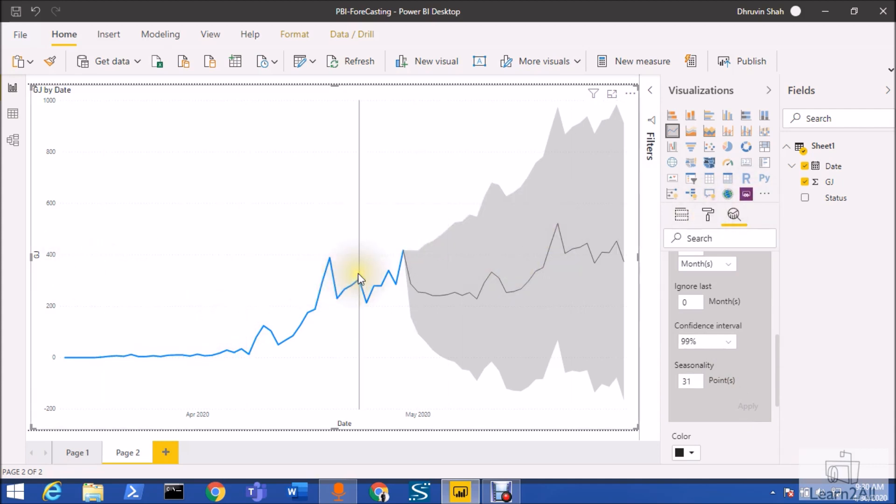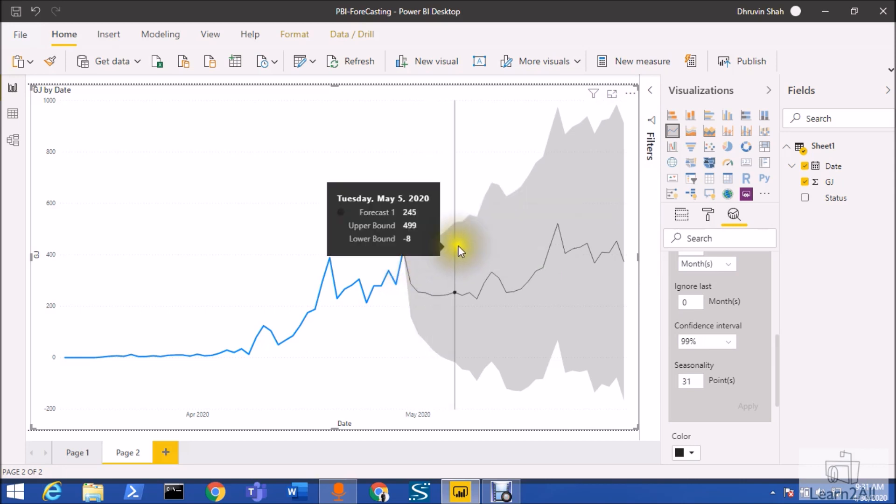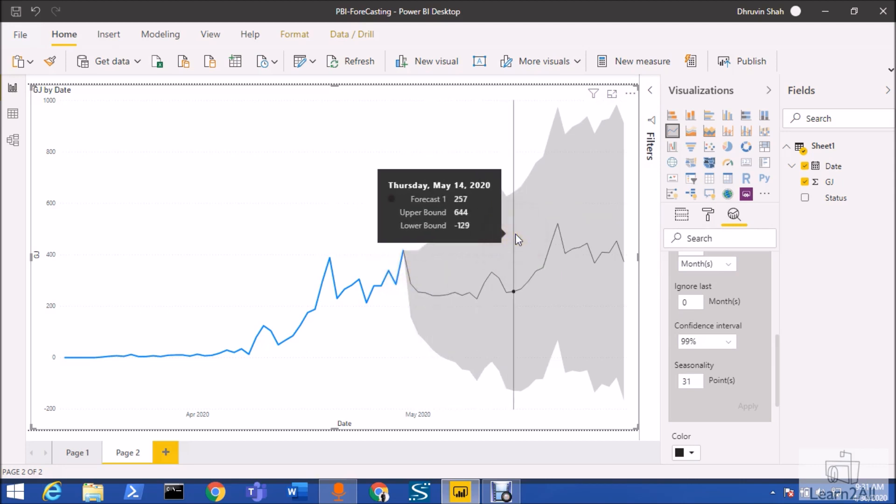Let's see our data. For example, for 29th of April the cases are 417. Now if I'm hovering over here for the month of May, you can see that it is showing us the forecast. Upper bound would be 644 and lower bound would be minus 129, so it is showing the forecast in terms of upper bound and lower bound with a straight line as well.